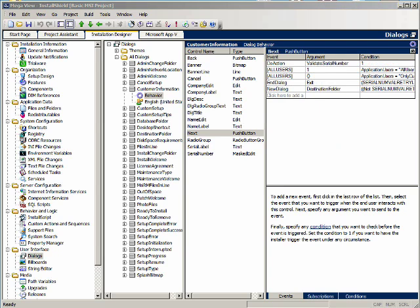Since we place the do action event first, the custom action will be called first and the installer will wait until it comes back before it tries to do any of this other stuff. In this case, if the serial number is valid we don't need to display a message, just allow the user to continue. So let's go back and take out the message for when the number is valid.